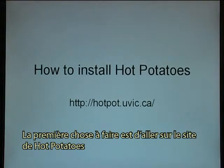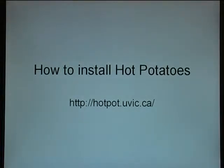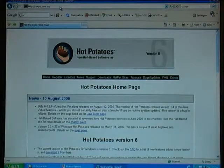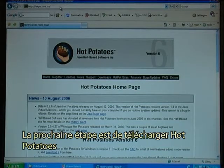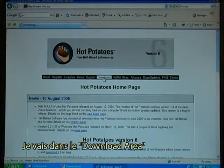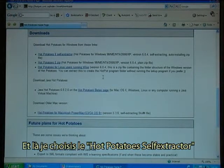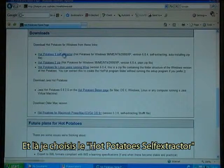The first thing is to go to the Hot Potatoes website, which is located at hotpot.uvic.ca. The next step is to download Hot Potatoes. I go to the downloads area and there I choose the Hot Potatoes 6 self-extractor.